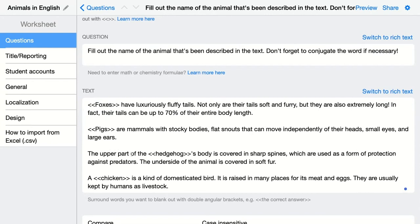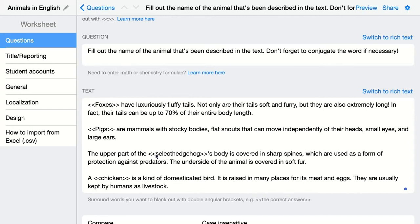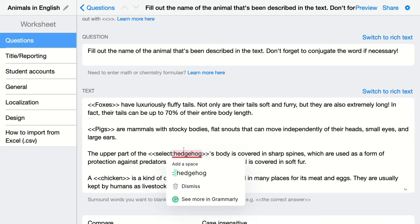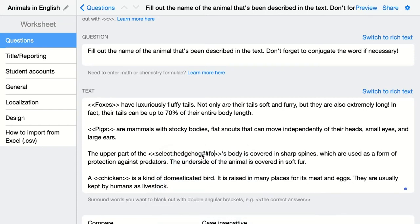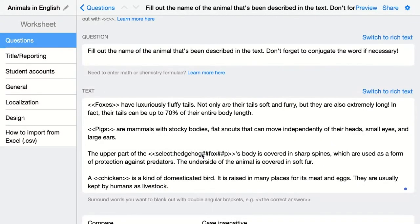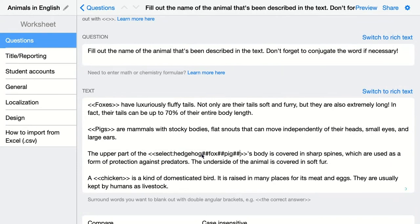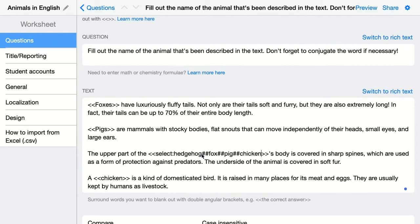There are some things you can do as well. If you want to help your students a bit more, you could add a selection so they can choose from a drop-down menu. Add the correct word first, then add fox, pig, chicken. Now your students will get a drop-down menu and can choose from these four animals.